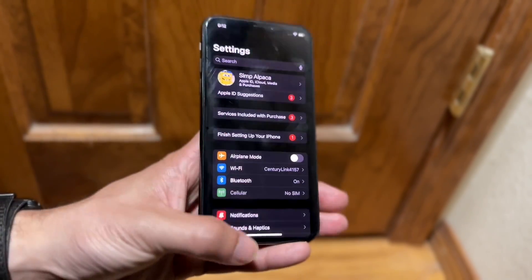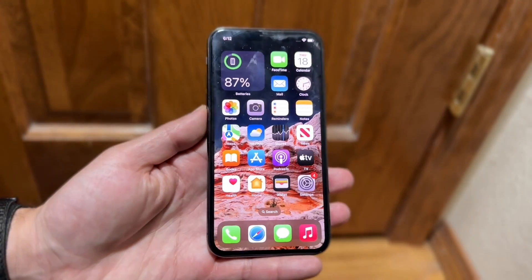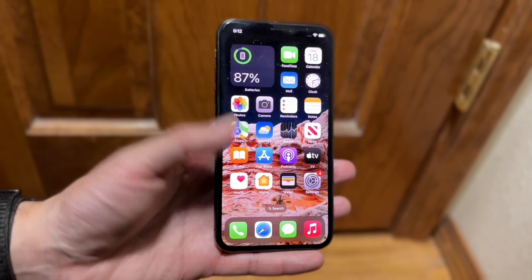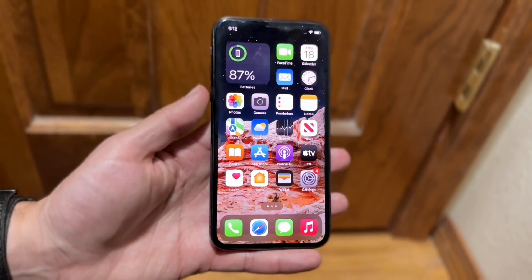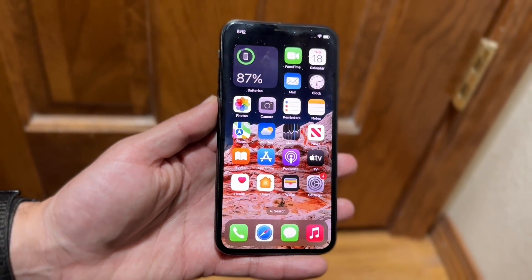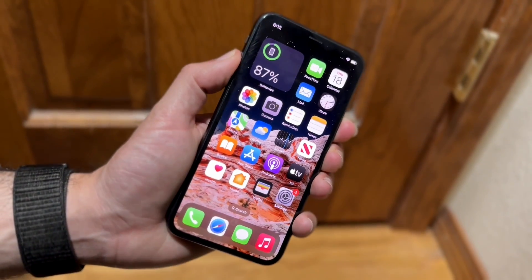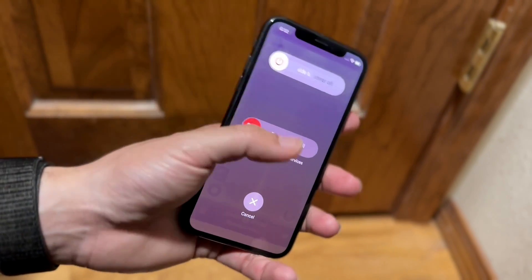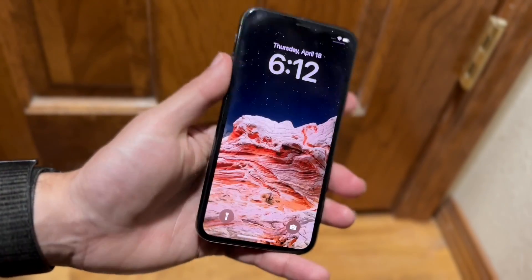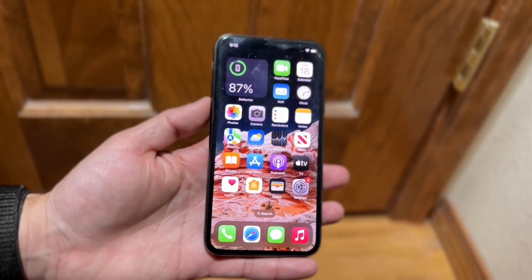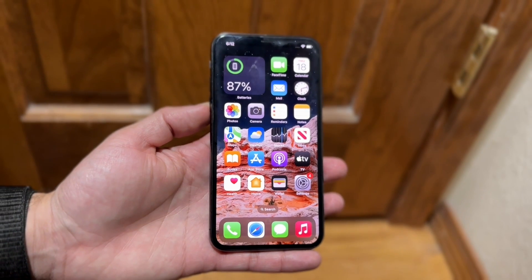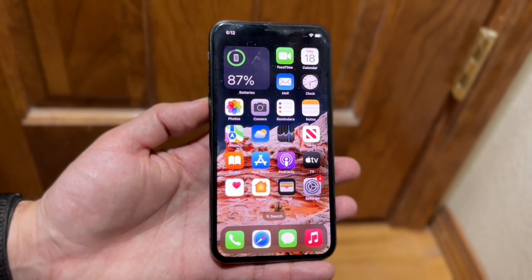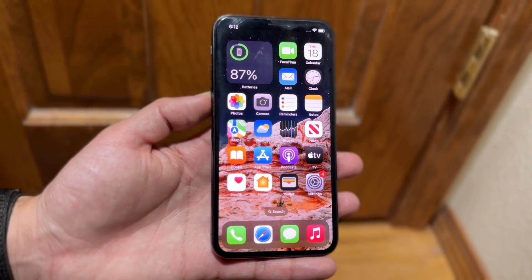If that's still not working, another thing you may want to try is rebooting your iPhone. Hold down the buttons to reboot, slide to power off, power back on, and see if that ends up working for you. For a lot of people that might be all you have to do.